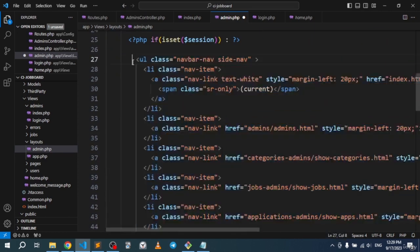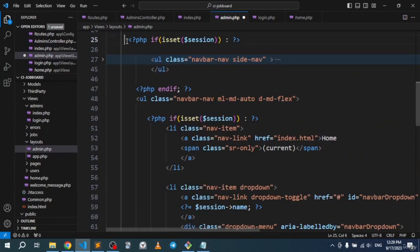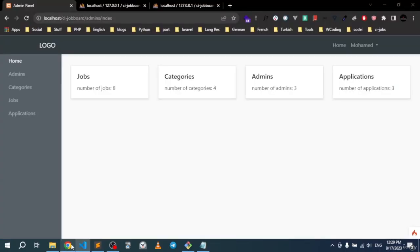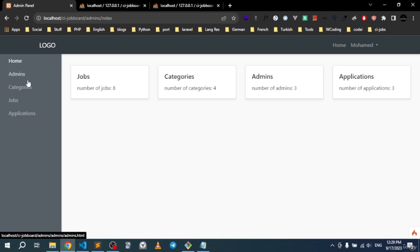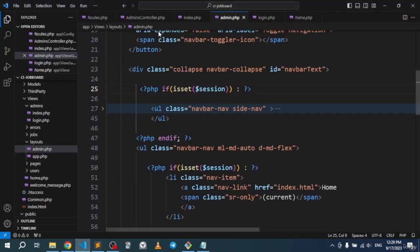Also wrap the sidebar navigation UL in a PHP if block checking if the session is set, so those links only show when logged in. Save and refresh — since we're logged in, the links are still visible, which is correct.